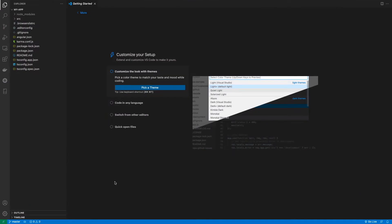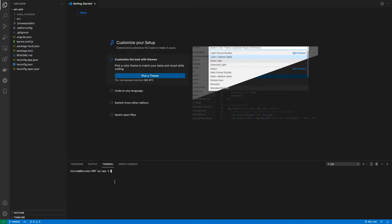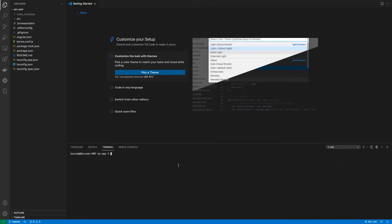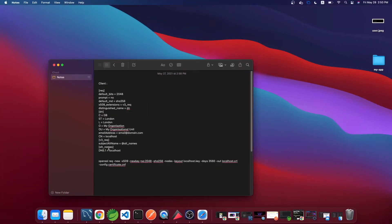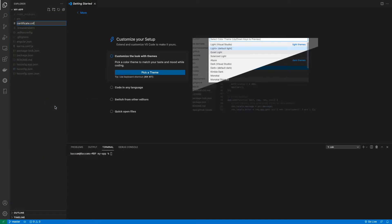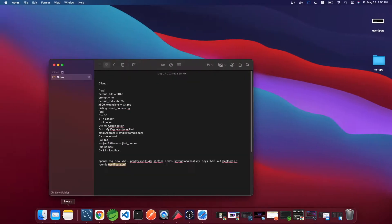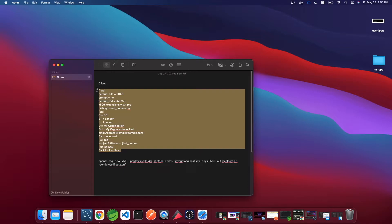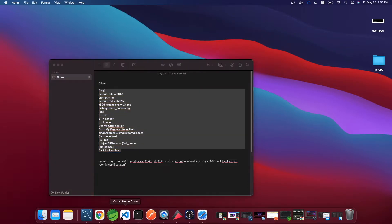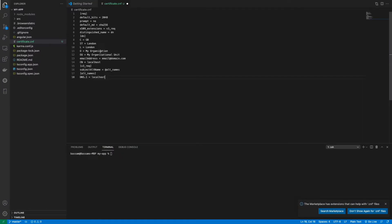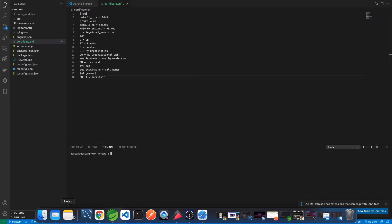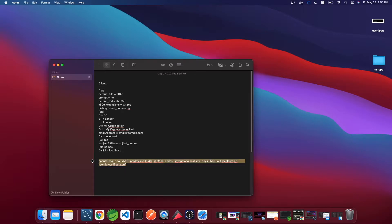We'll click Command+J to open the terminal and create a file in the root folder called 'certificate.cnf'. I'll leave the config link down below so you can copy and paste it. Feel free to change things like the state or country — for now I'll leave it as is and save the file.